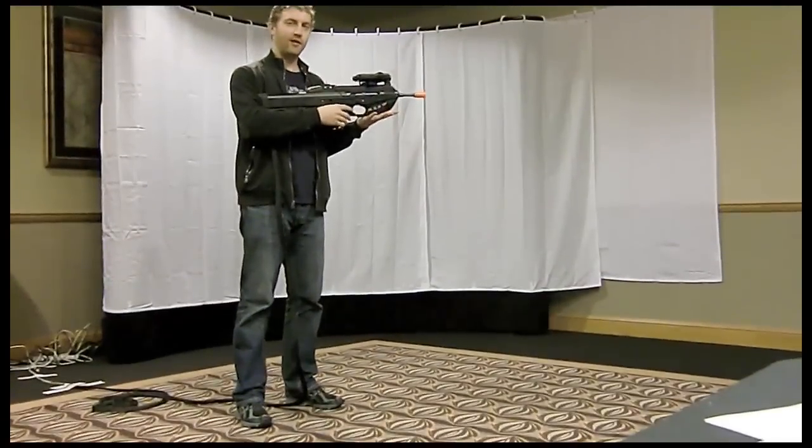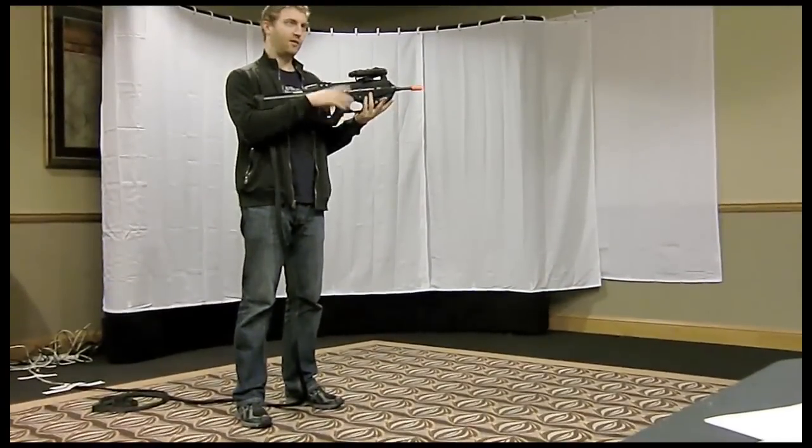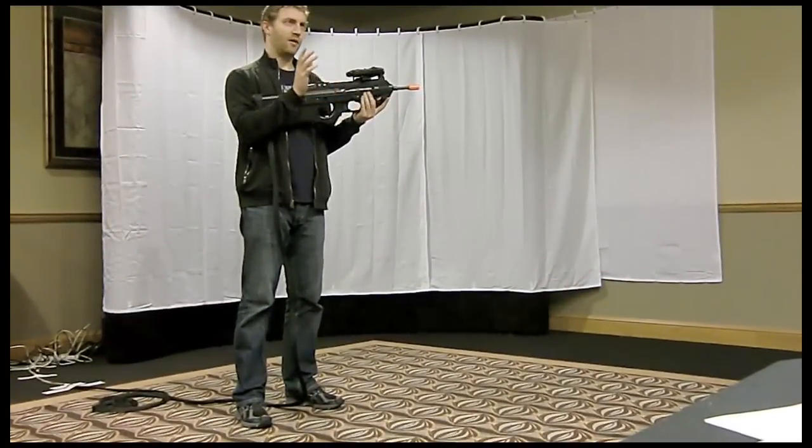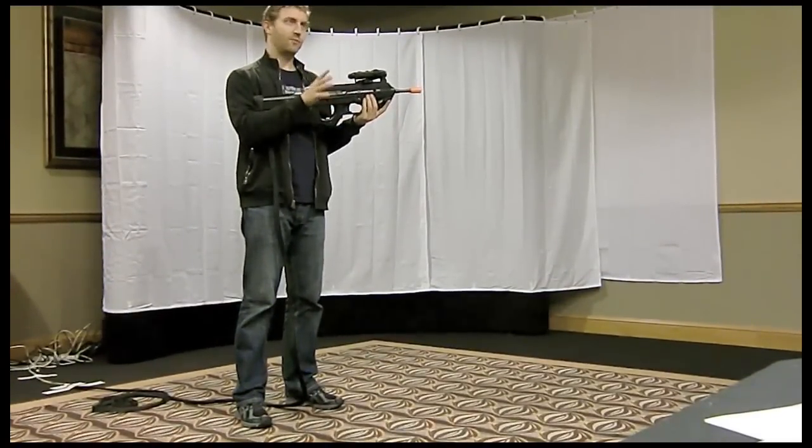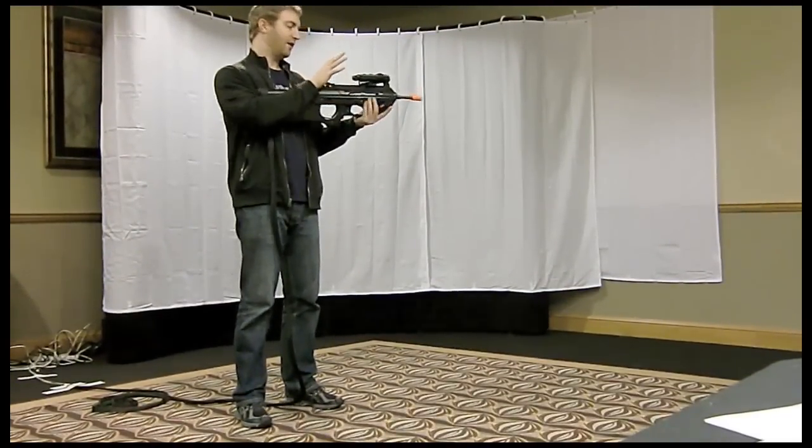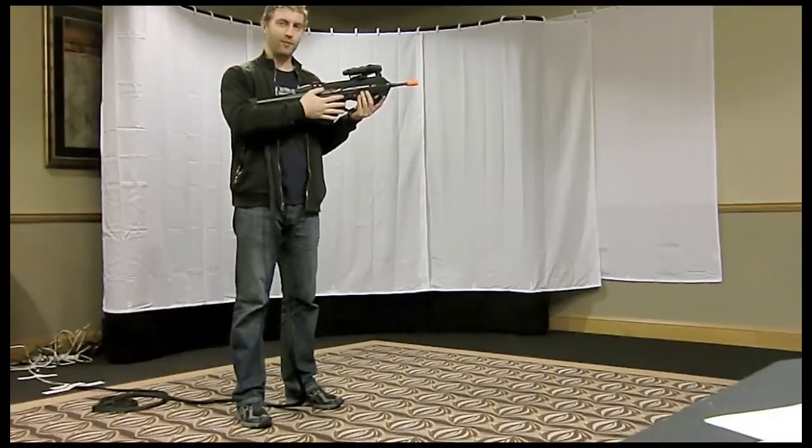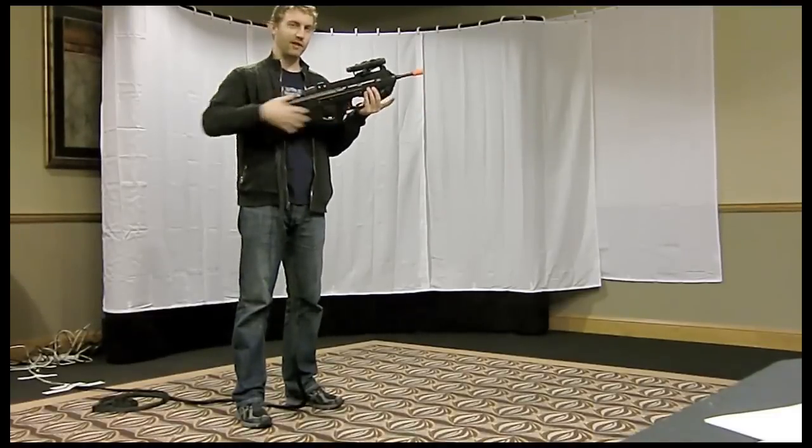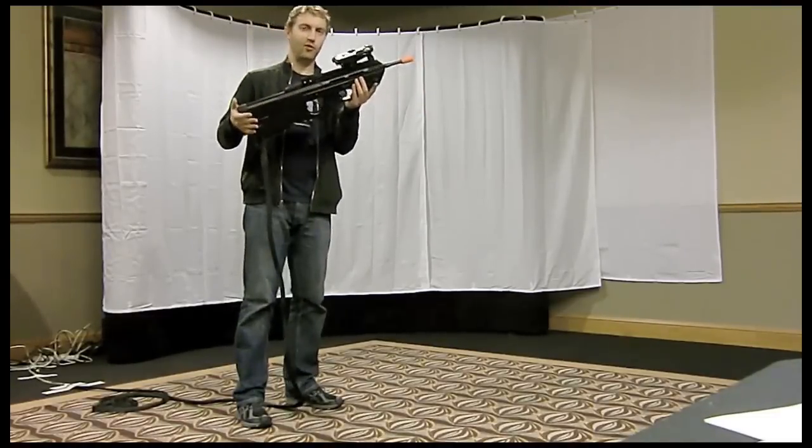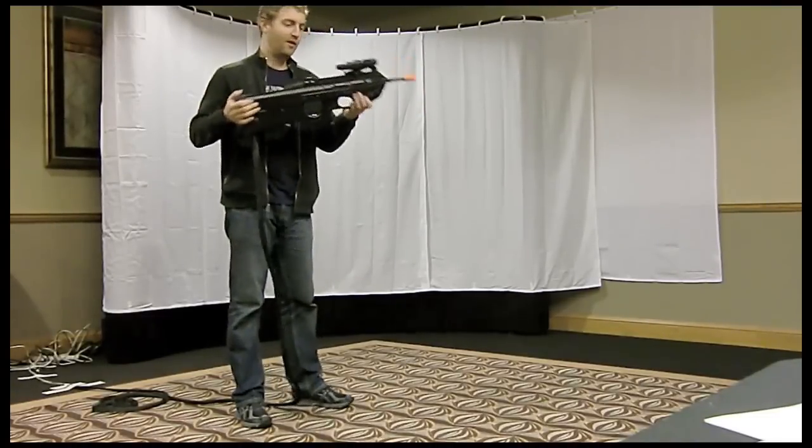What we've got here is the Pico P Show X, but it's a modified version that's obviously been attached to a gun. This is not the normal projector.